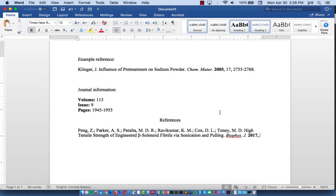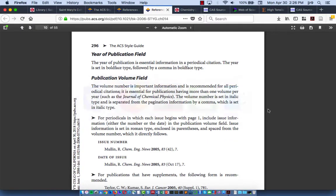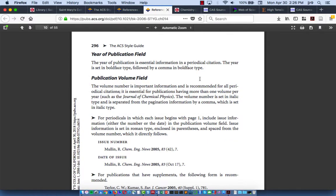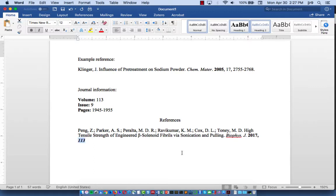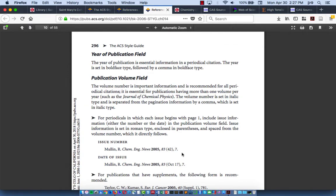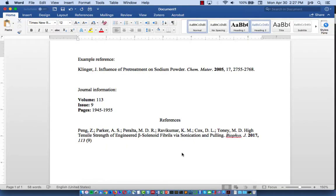Now we come to the volume and issue number. This is listed on page 296 of the ACS style guide. You're going to put the volume number in italics and then the issue number in parentheses, and then a comma. And then finally a comma and then the page number range.